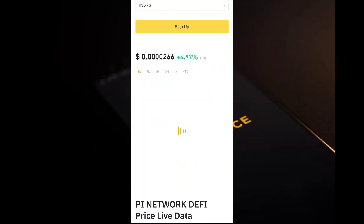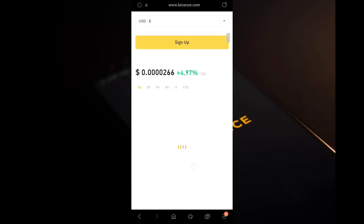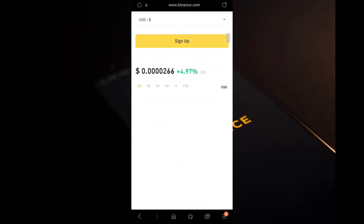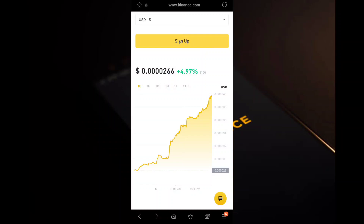Today we have a new video and the Pi Network price is updated on Binance. You can see one Pi coin is equal to around 0.00266, and it's up plus four percent. Pi is up nine seven percent.